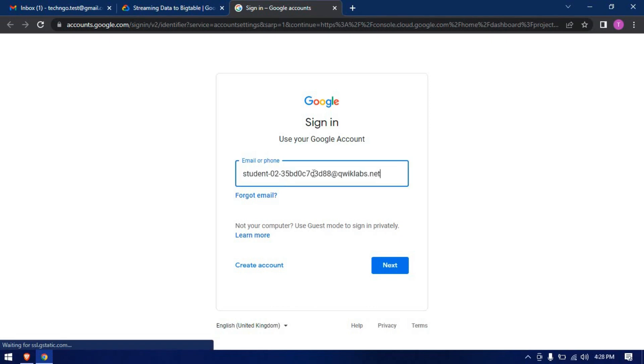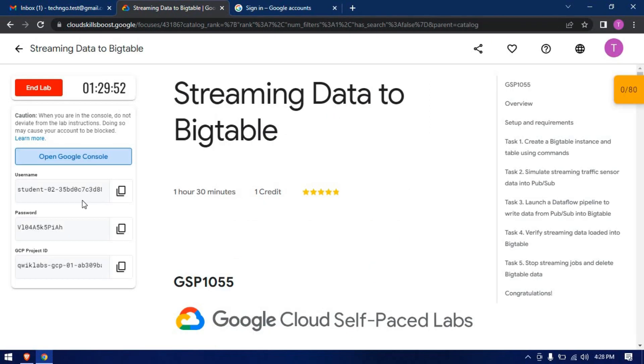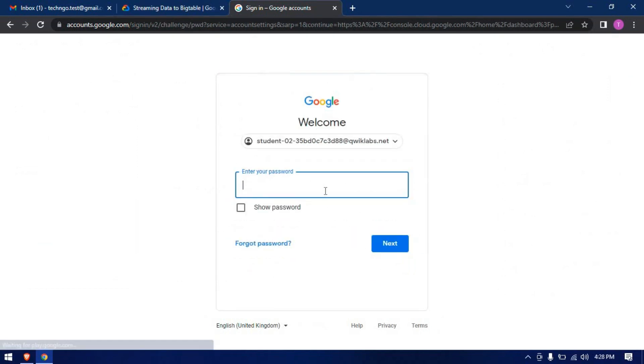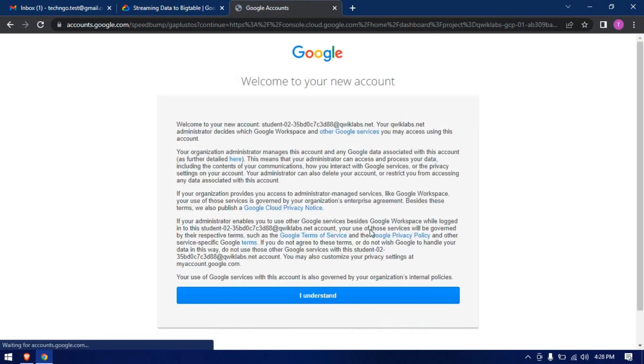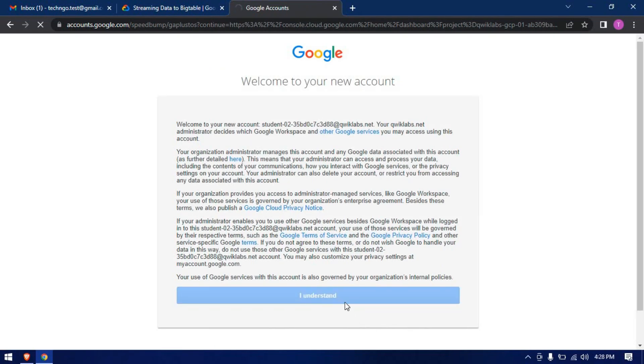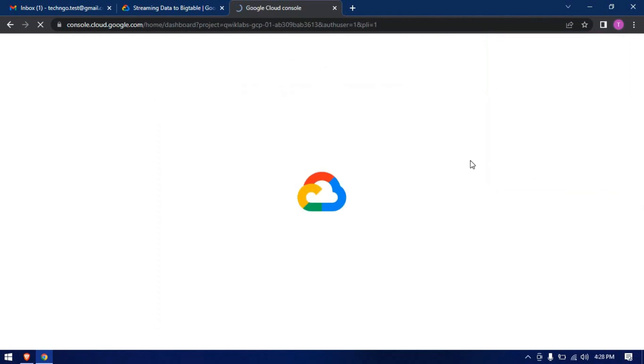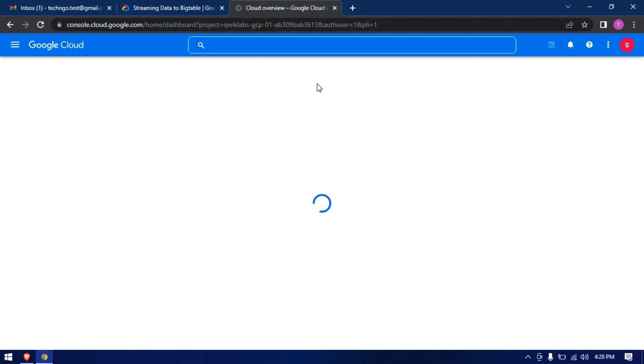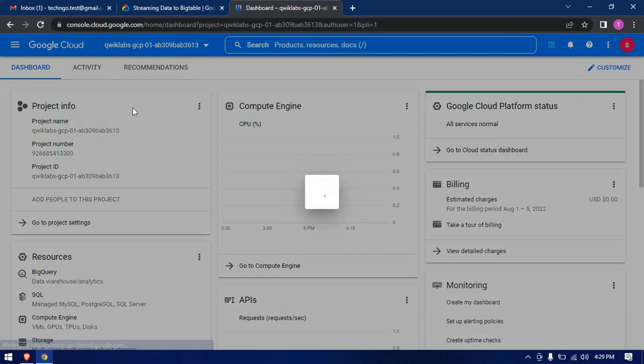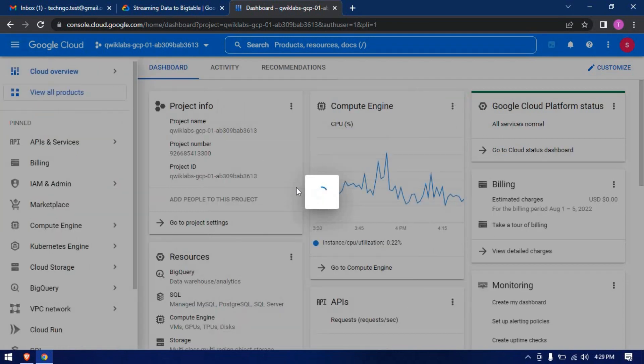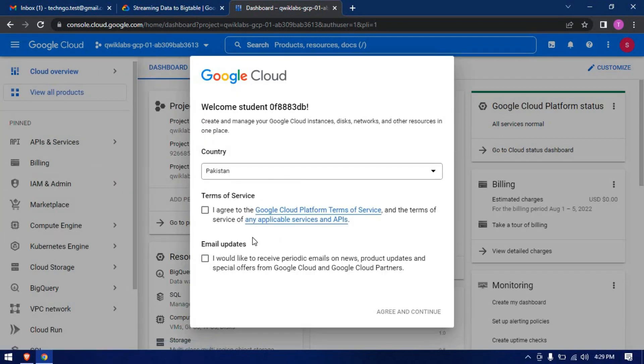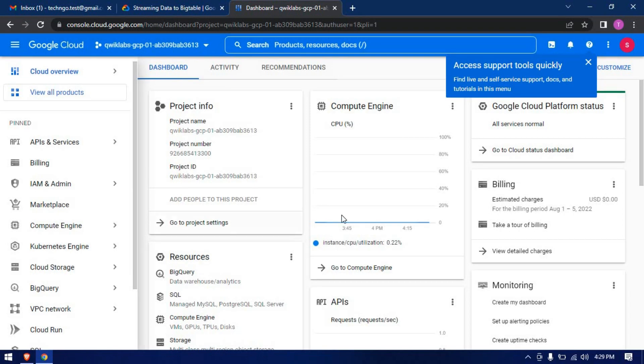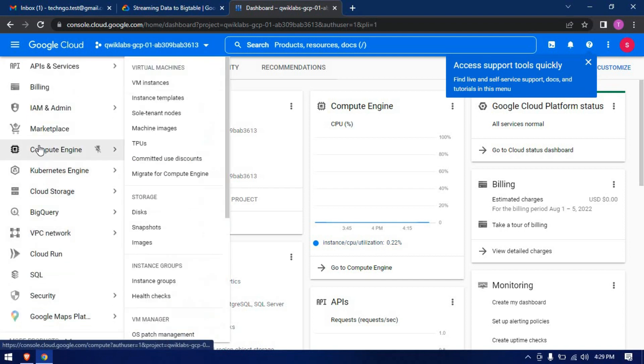Enter the ID and password. Complete the sign in. Go to compute engine, VM machines.